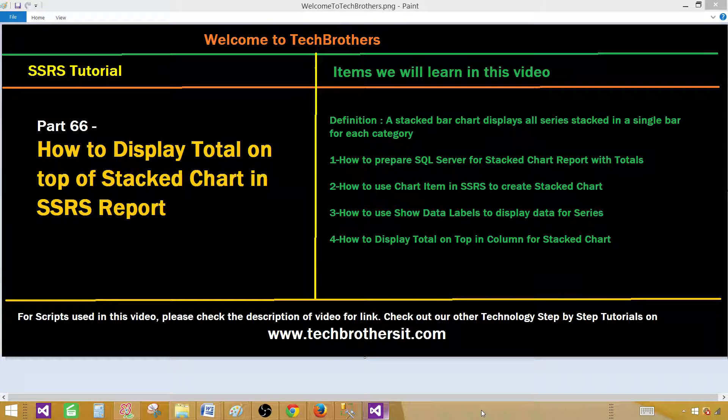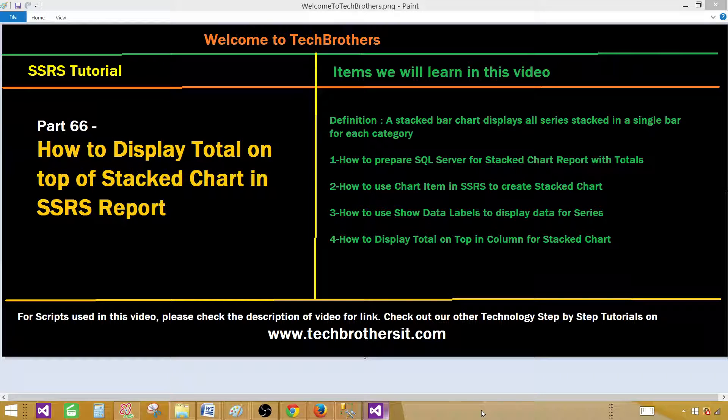Welcome to Tech Brothers with Aamir. Today we are going to learn how to display total on top of stack chart in SSRS report. A stack bar chart displays all series stacked in a single bar for each of the category.